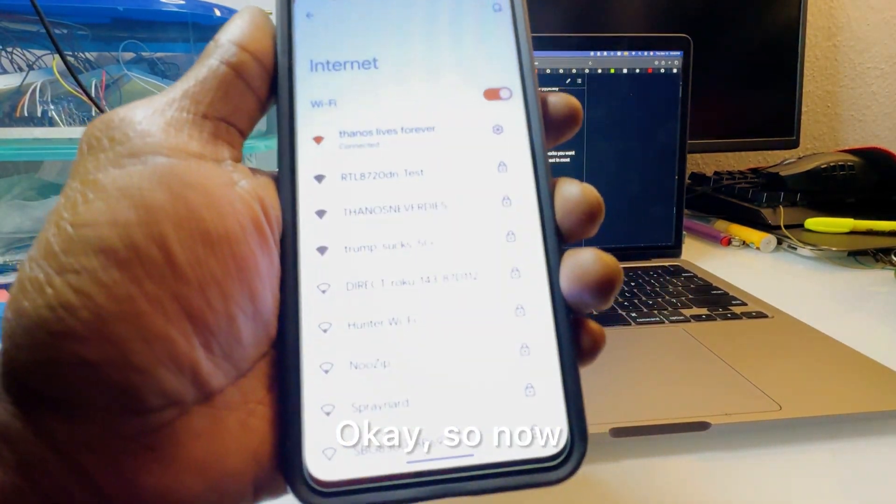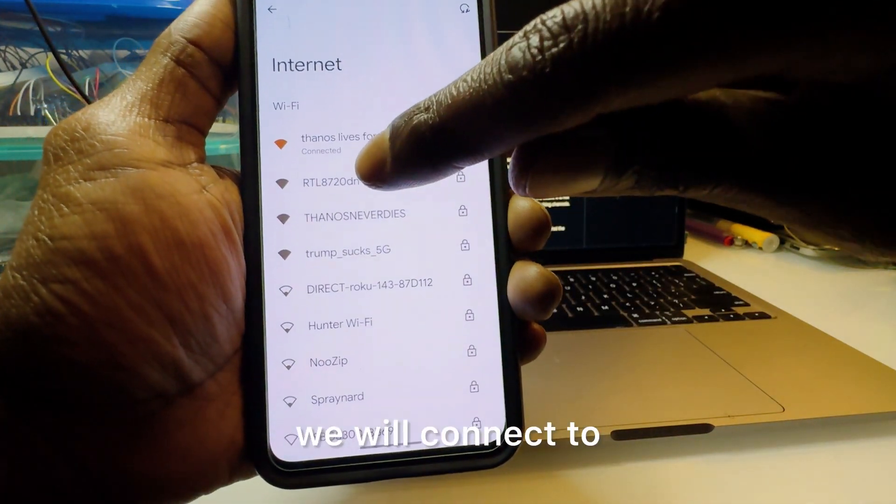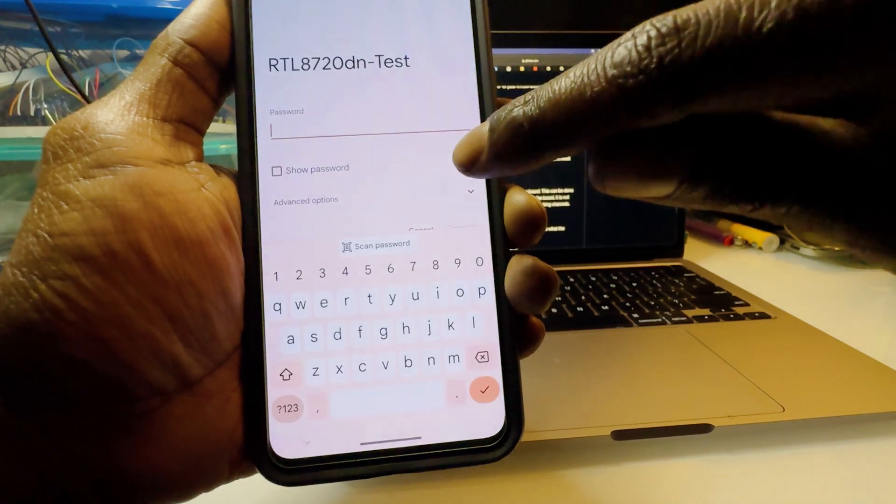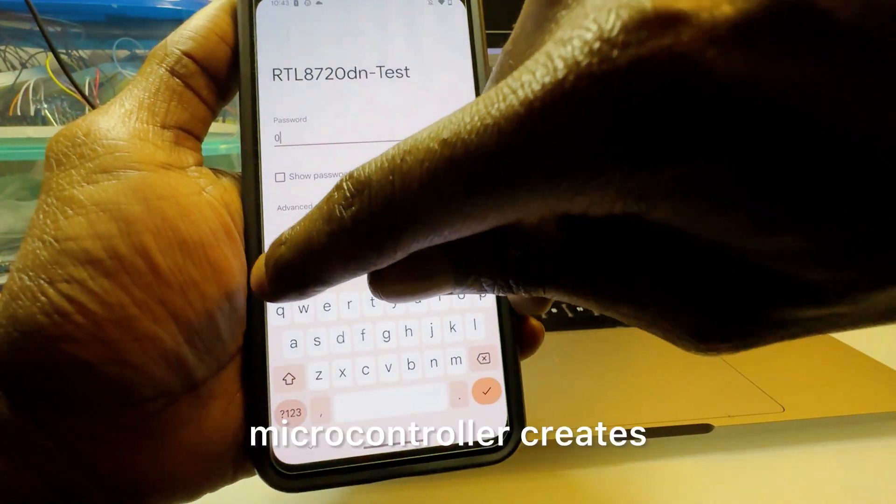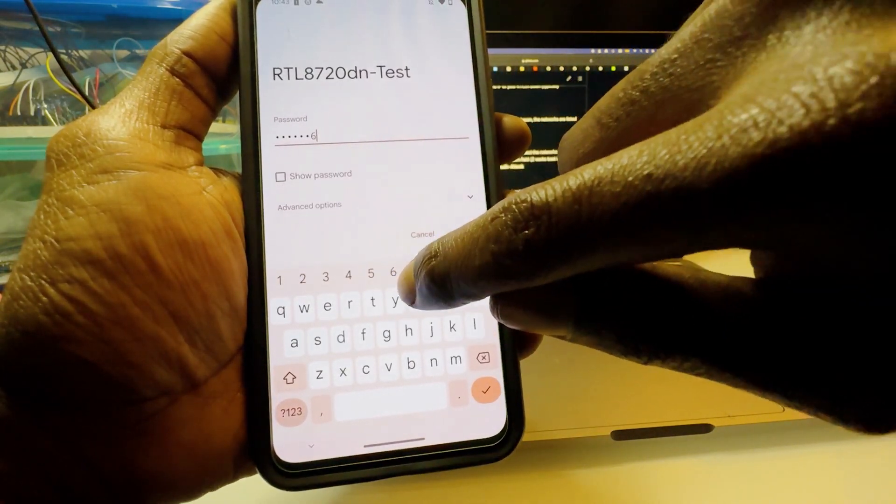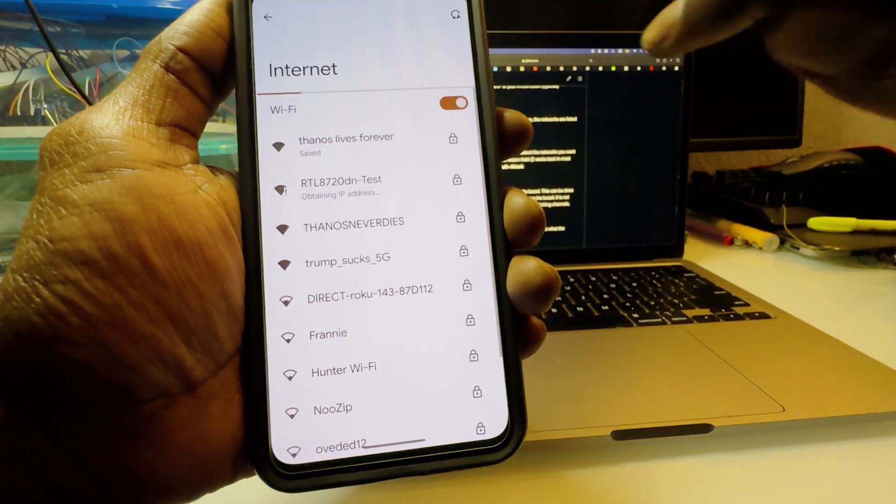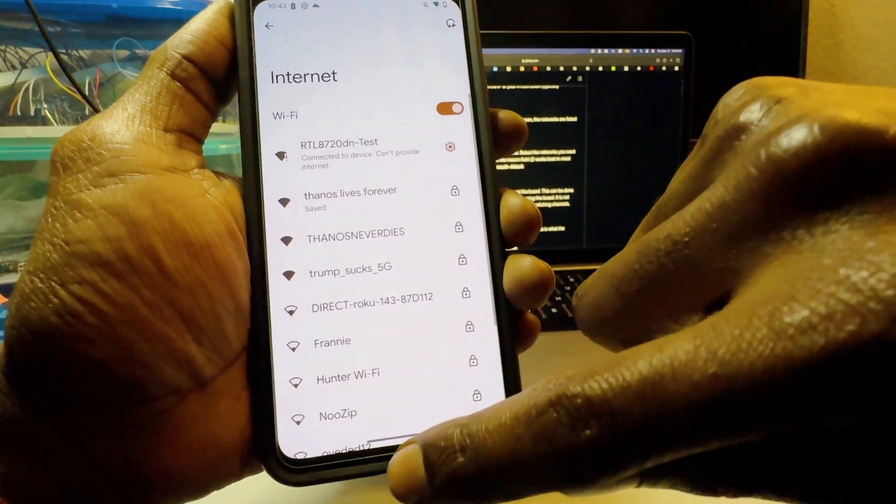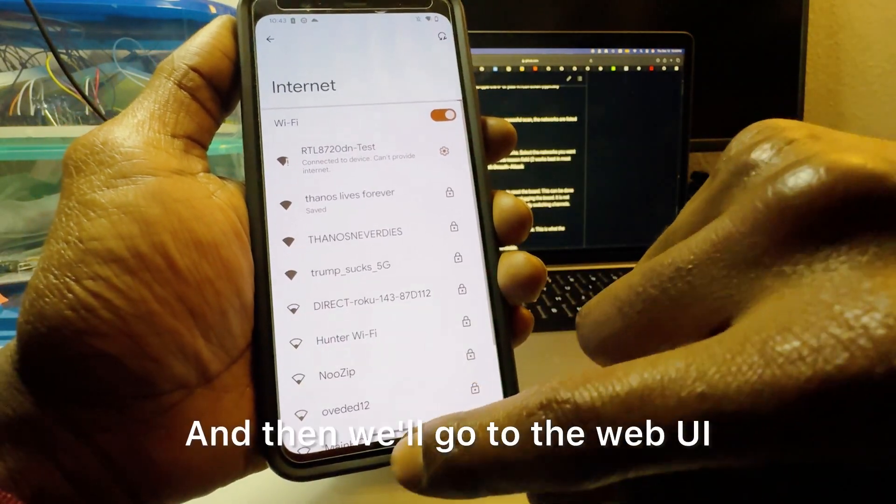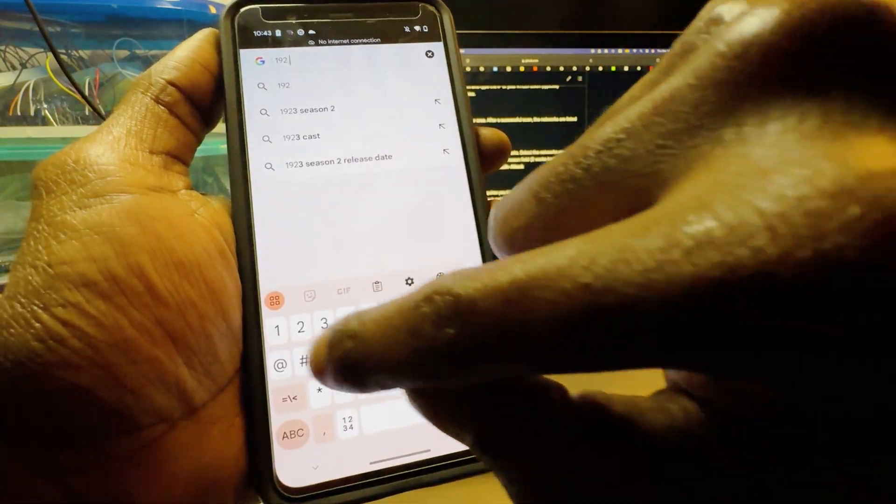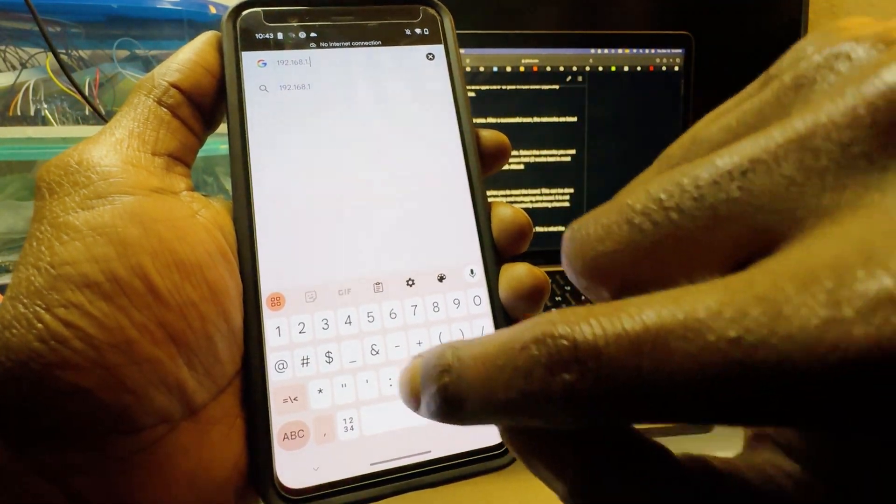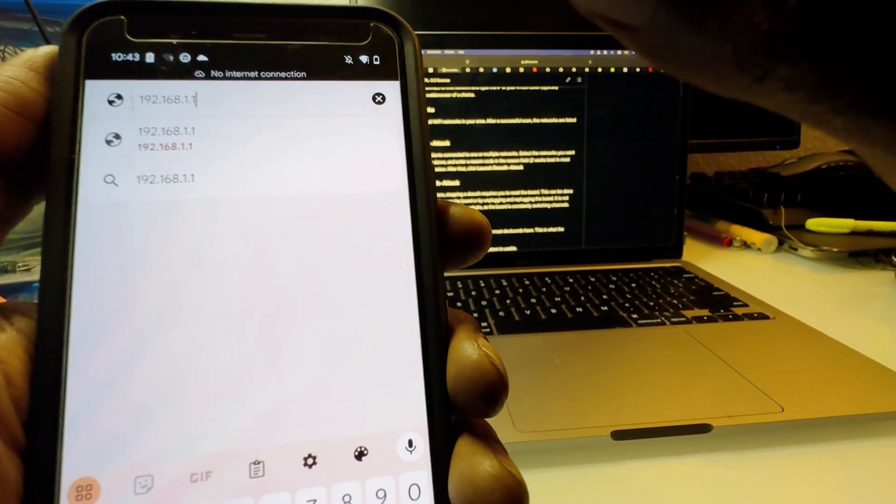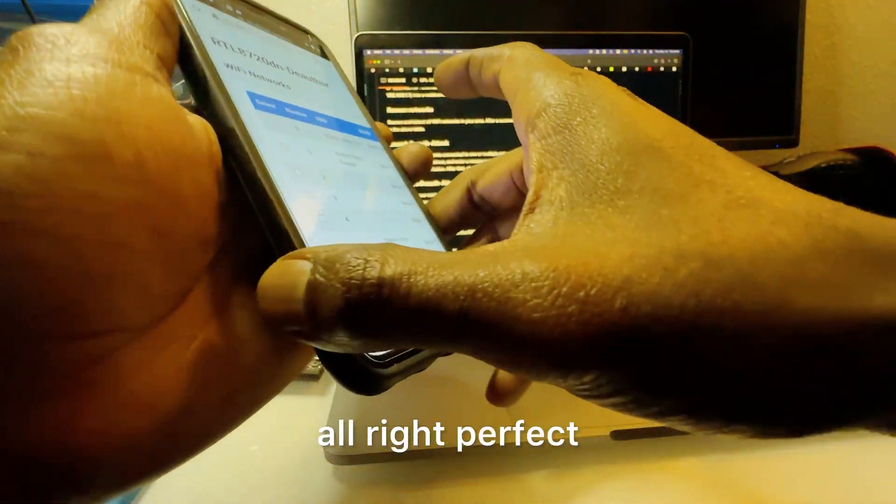All right so now we have the firmware uploaded, let's turn this on. So you'll plug this in. Okay so now we will connect to this network that the microcontroller creates, it's just 0 1 2 3 4 5 6 7 8 9. So we'll connect to that then we'll go to the web UI.